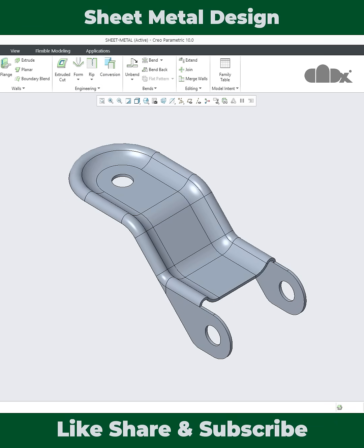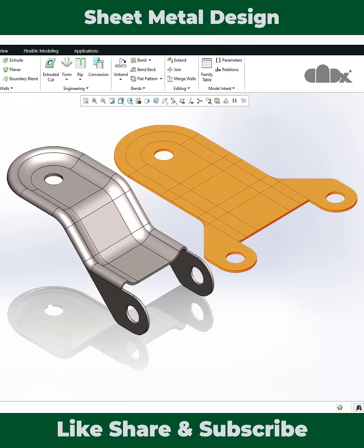So practice this part to understand the standard steps taken to design this kind of part. Now for the full video, check the description and thanks for watching.